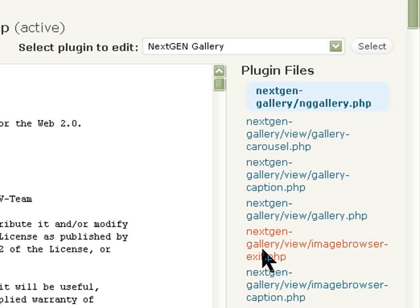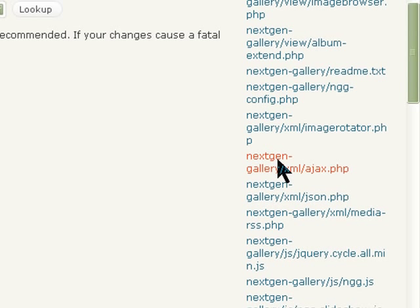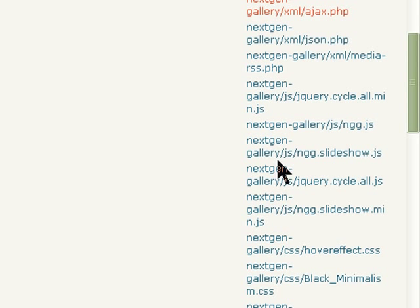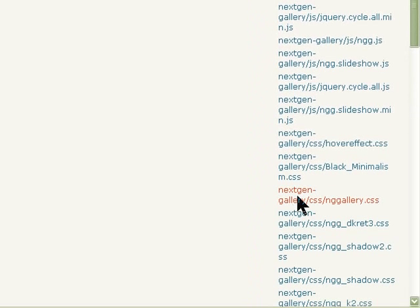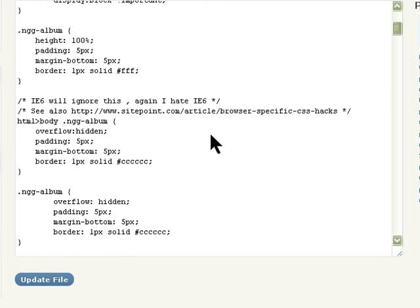These are the files that are required for the plugin and the gallery to work. What we need to do is go into style.css and change it so that we can wrap the slideshow around the text. Go to NextGEN Gallery CSS, ng-gallery.css, and click on it — this is the CSS file for the NextGEN gallery.